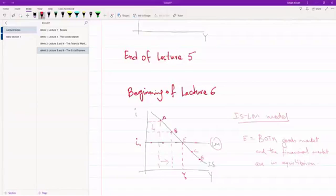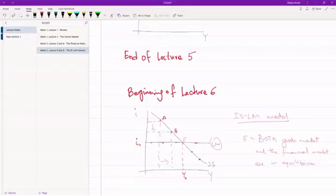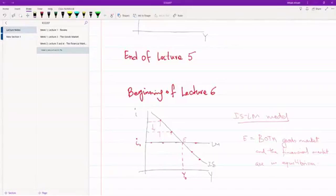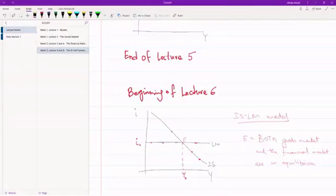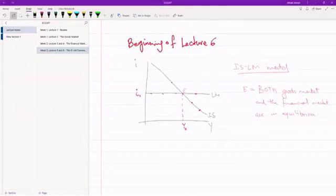If we're looking at point B, we just have the goods market in equilibrium, not the financial market. If we look at point X, the financial market is in equilibrium, but the goods market is not. So the economy has an interest rate of I0 and an output of Y0 and we are at equilibrium point E.